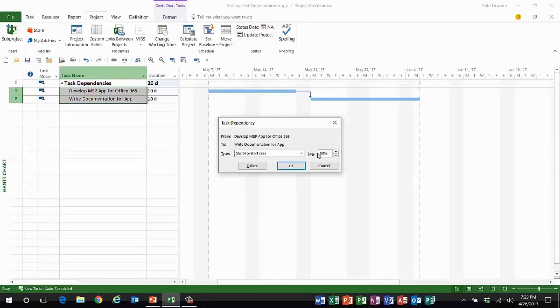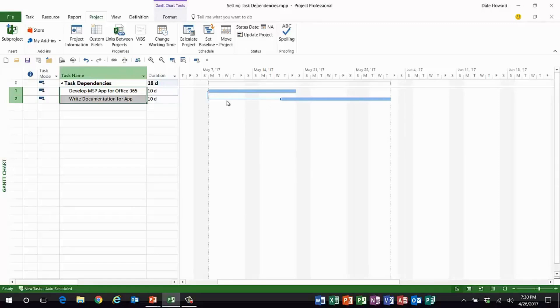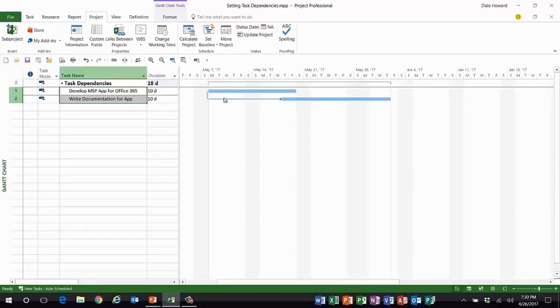So when I click OK, ladies and gentlemen, here is the task dependency relationship. The lag amount that we see here is called a calculated lag. It's 80% of the duration of the predecessor. In other words, it's an eight day lag, but it's calculated so that if I were to change the duration of the develop MSP app task, then the lag amount would grow automatically.